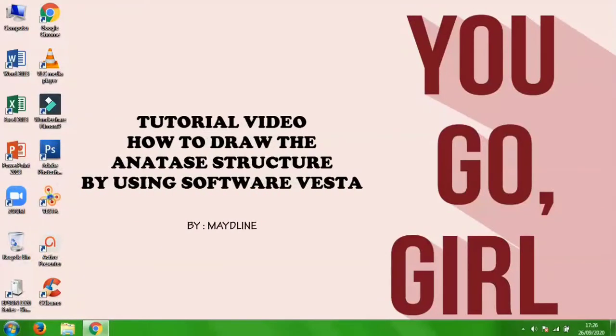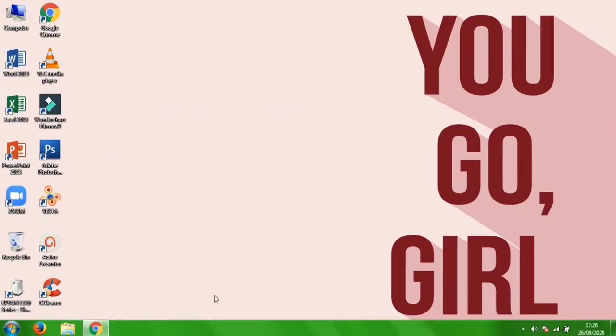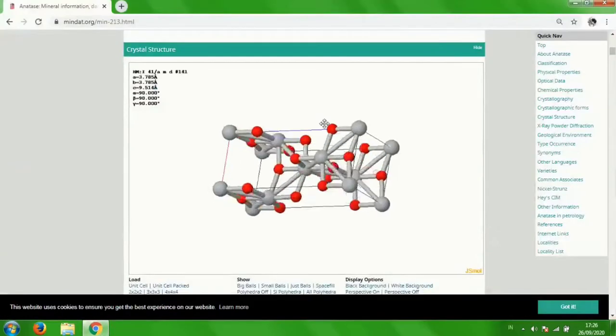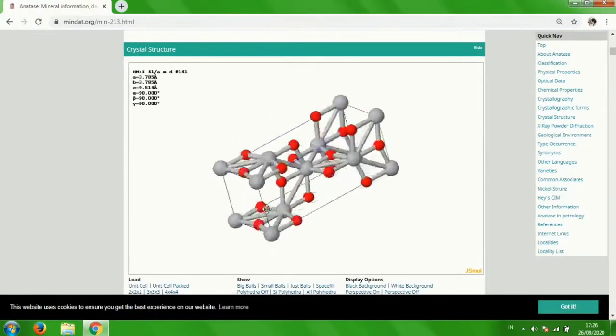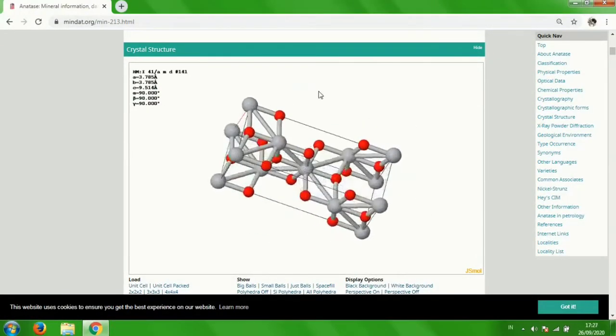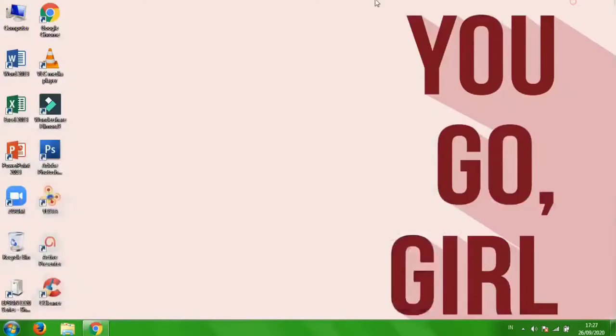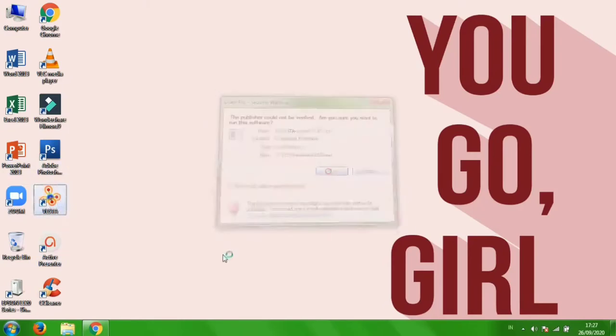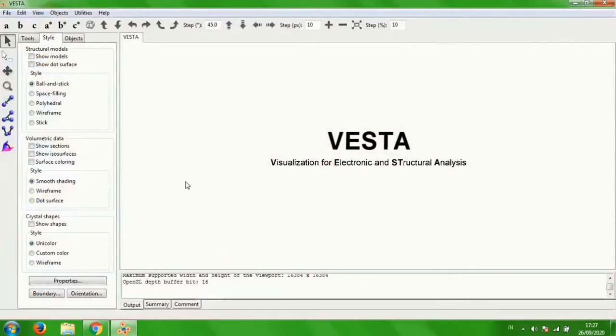For now I will show you the tutorial video on how to draw the crystal structure, which is the anatase structure, using the software VESTA. This is the anatase structure based on the website database. Let's start. First you have to download the software VESTA like this, and after you download it, click it and run. After that, click file.